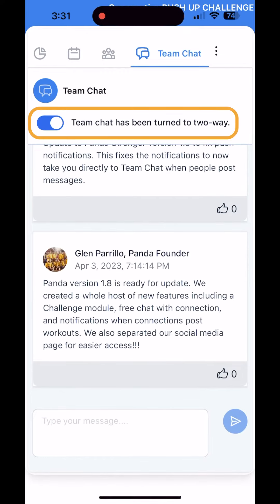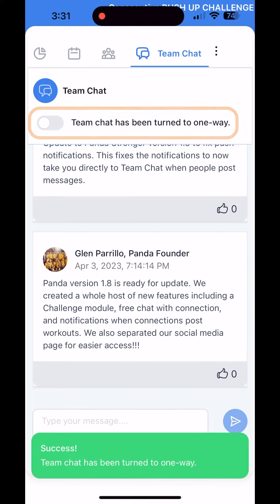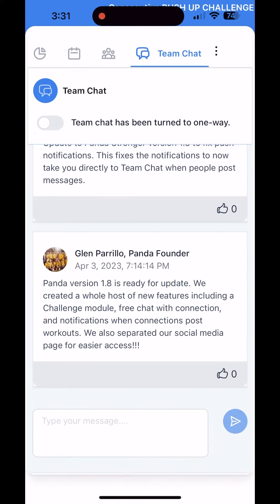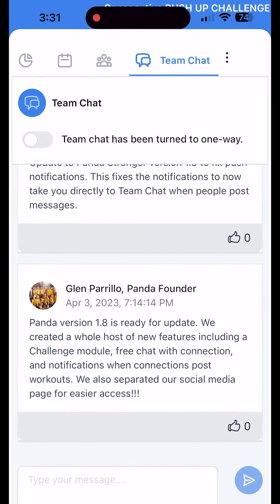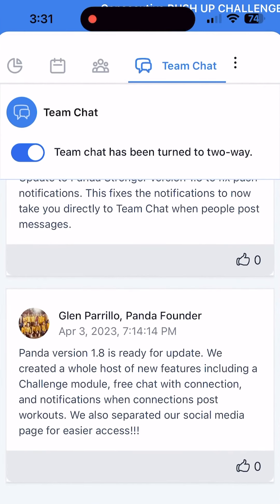Beneath the team chat title you will see a toggle for one-way or two-way communication. With one-way selected, only the coach or admin can send messages. If you toggle it to two-way, the athletes can respond back to messages.